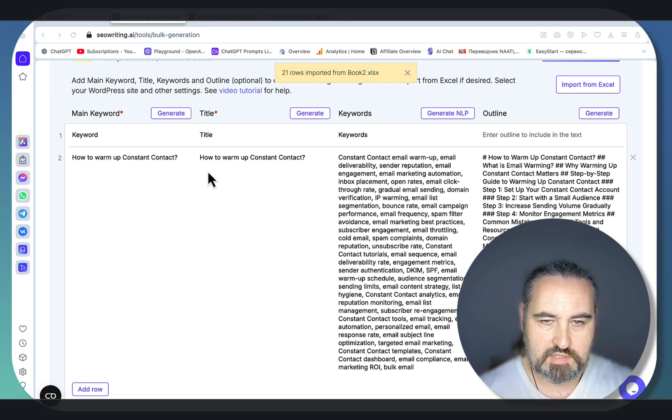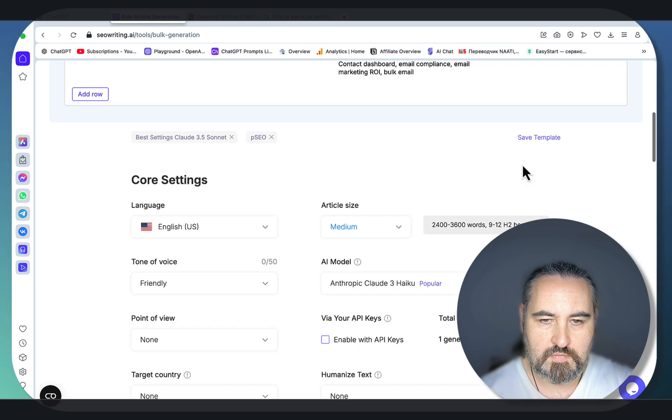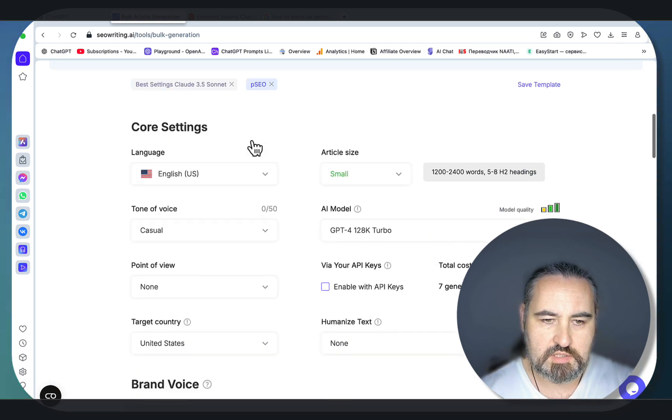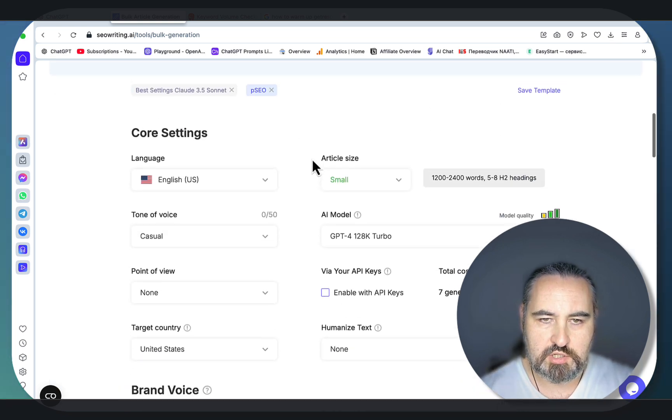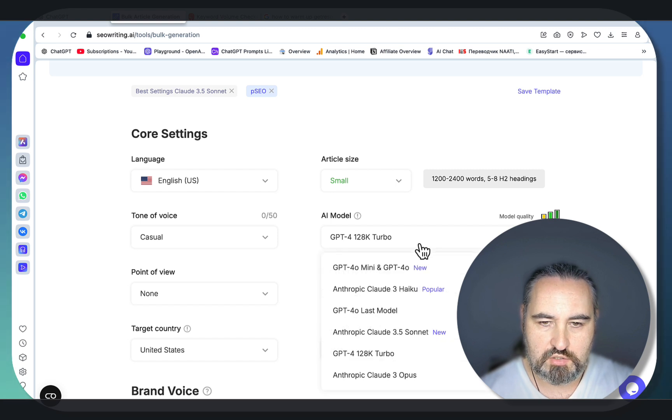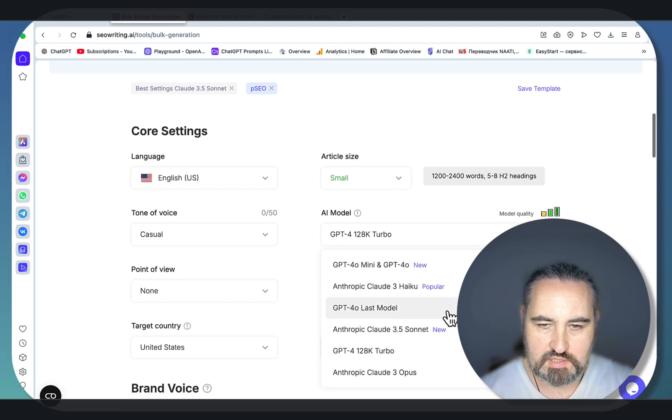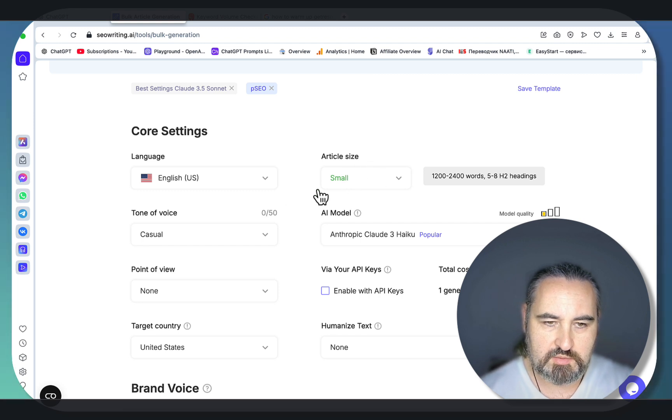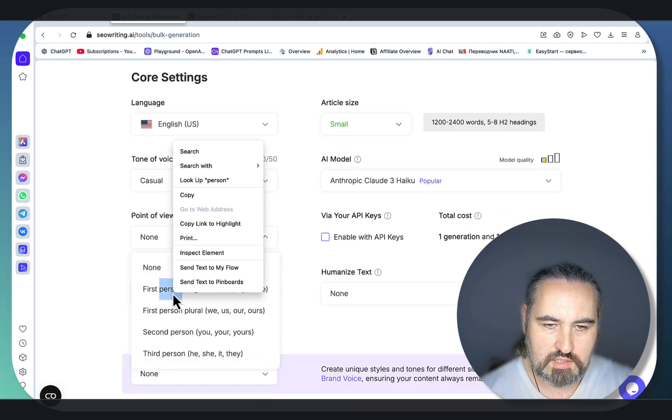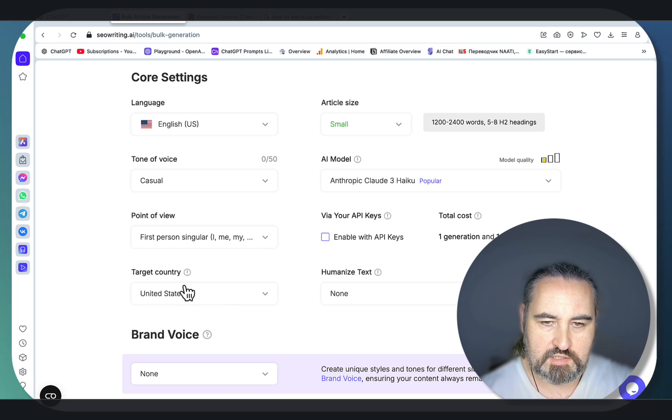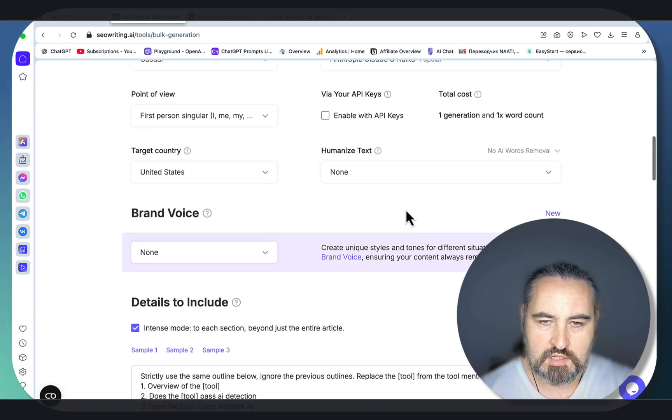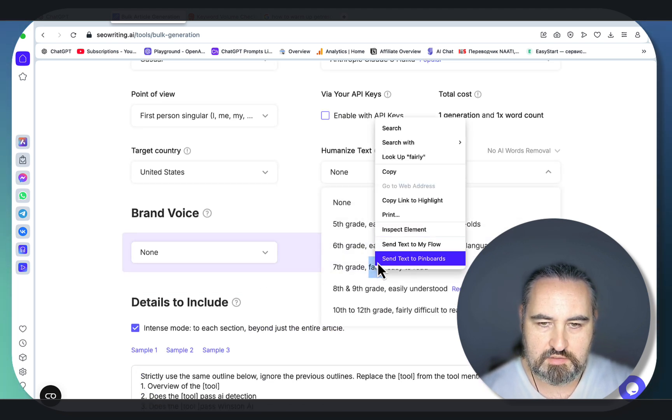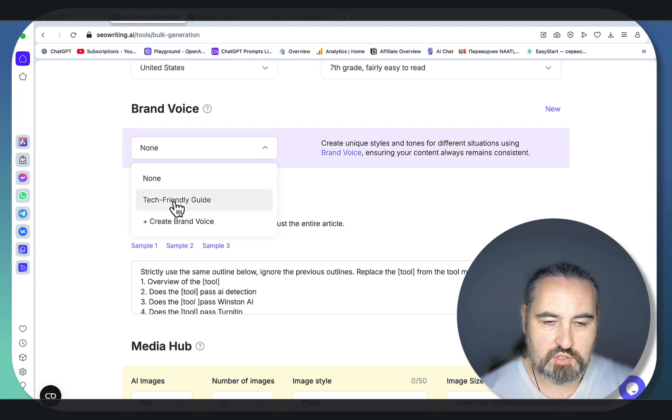We have our keywords, our title, our keywords. Now we can set up our settings. What I usually go for programmatic SEO is something pretty inexpensive. In this case we could use Haiku, article size small, tone of voice casual, point of view I/me/mine, target country United States, humanized text, let's go for grade 7.